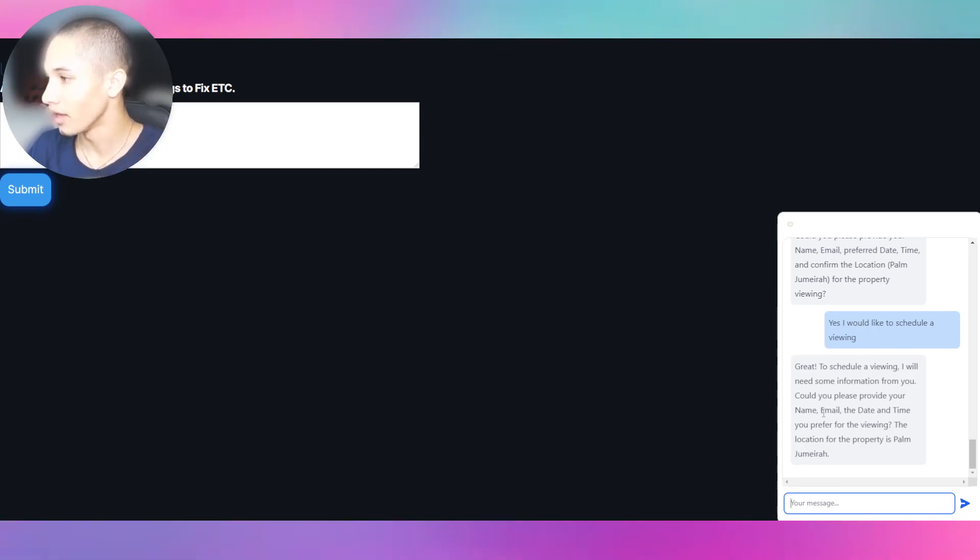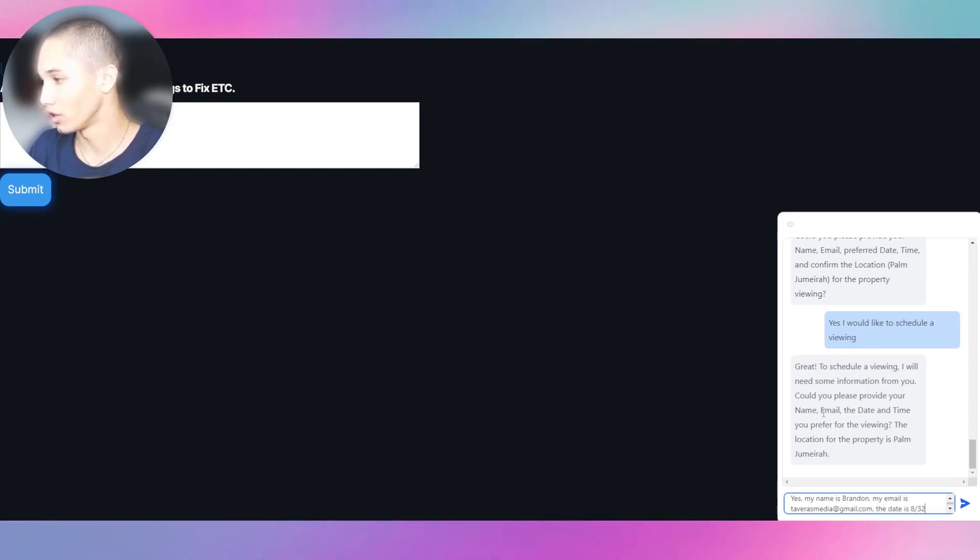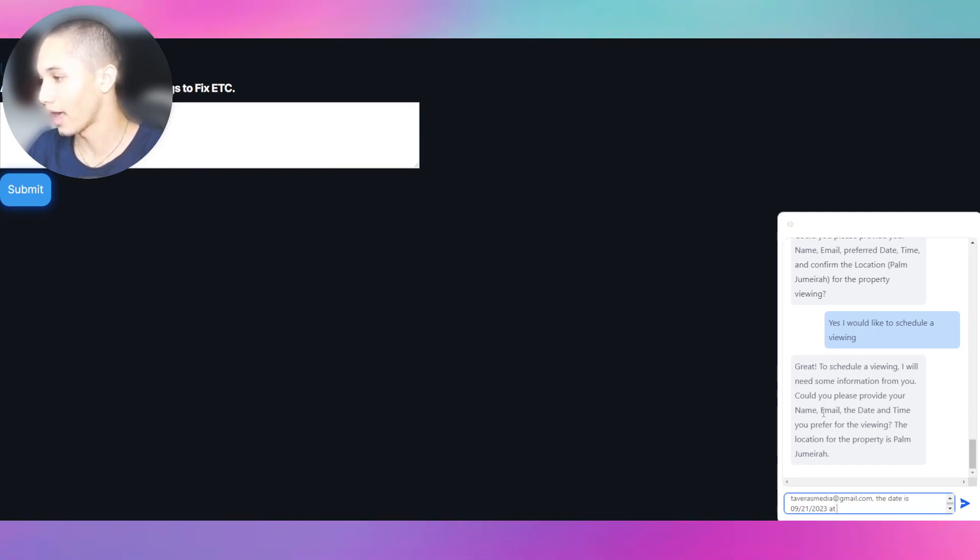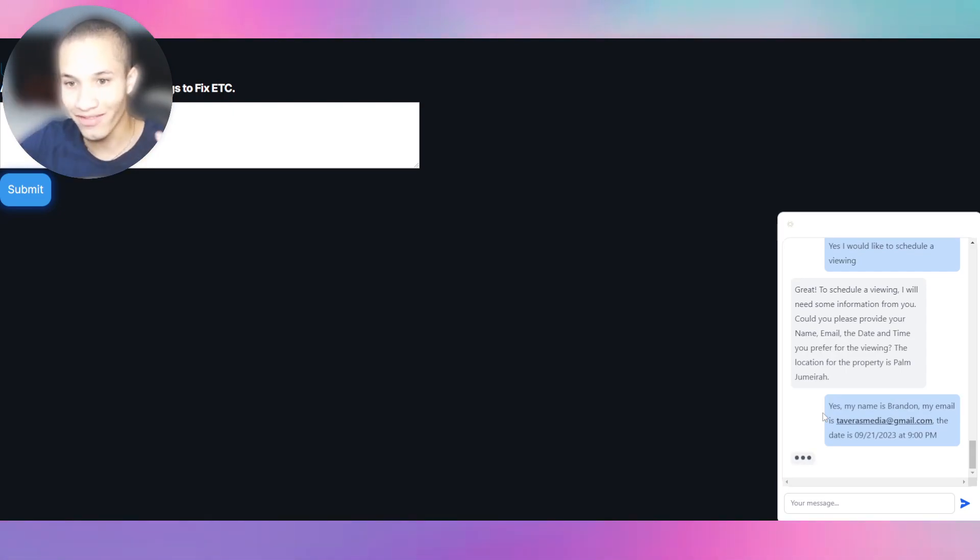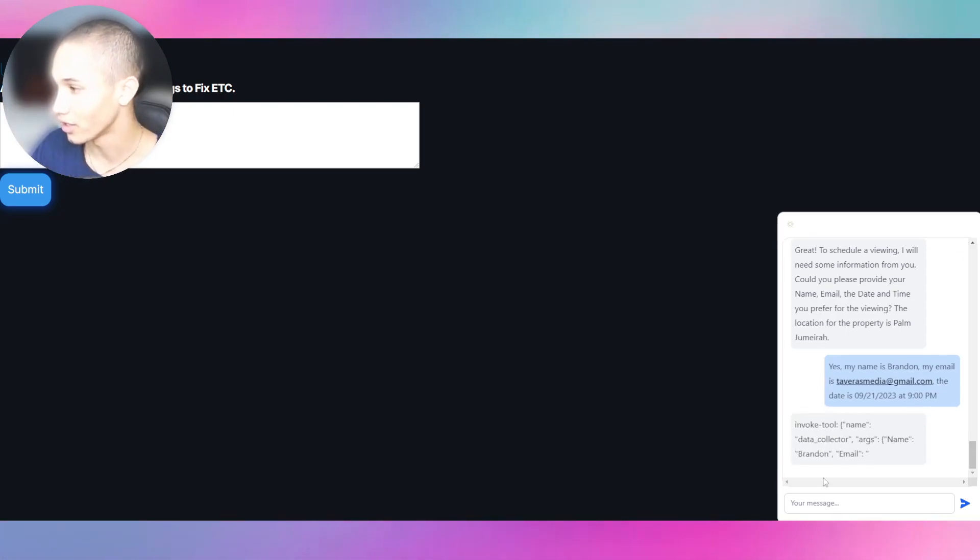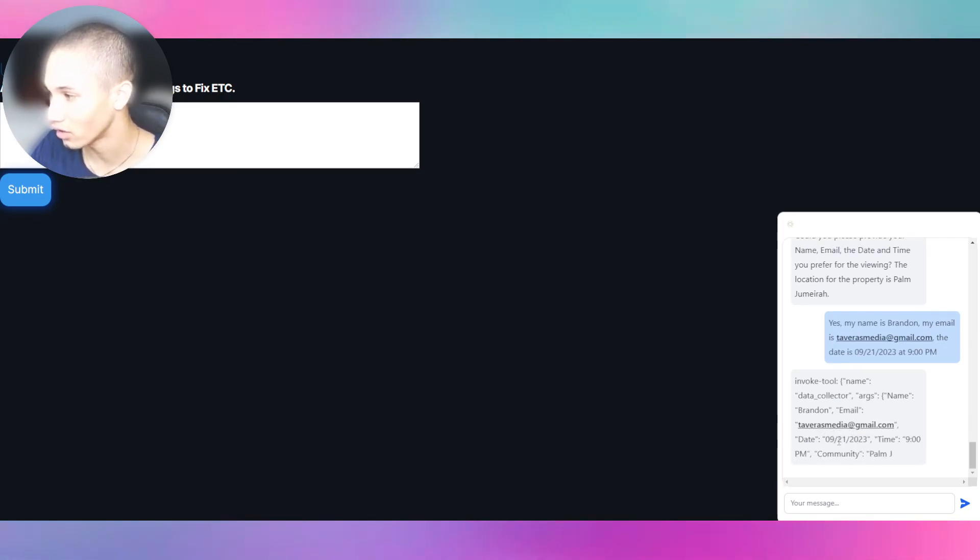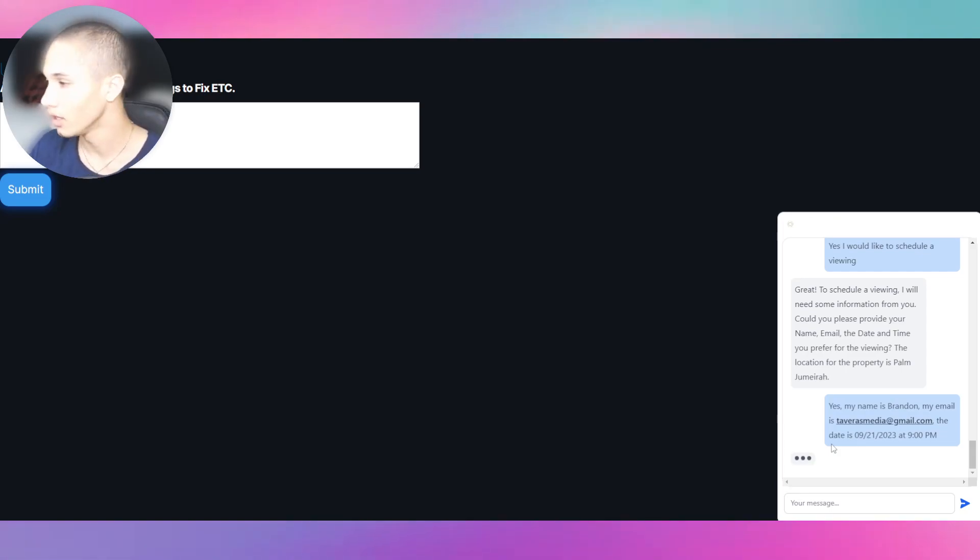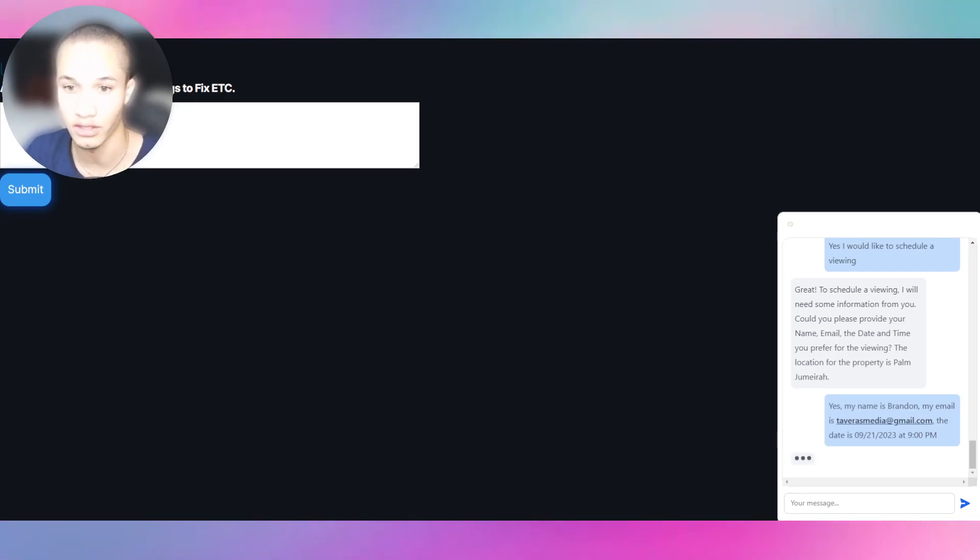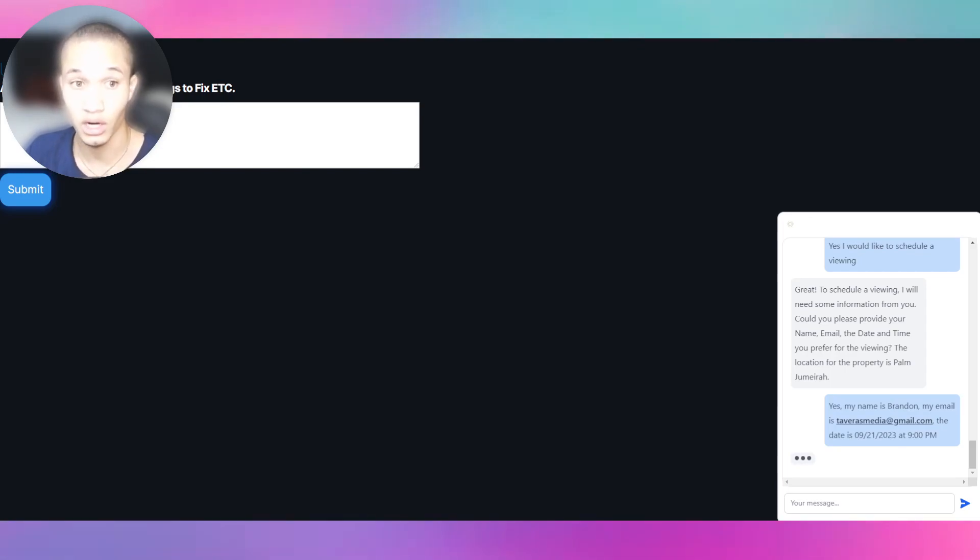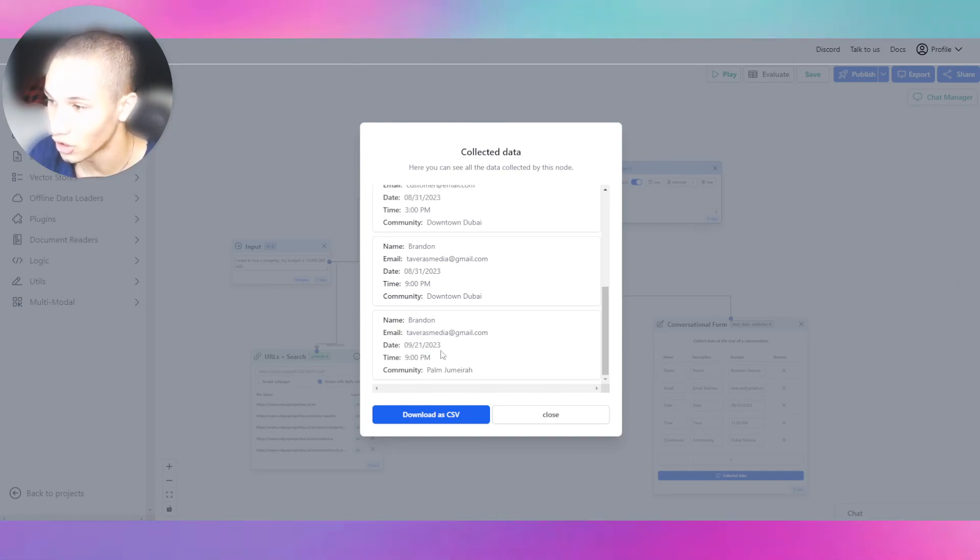You can create outbound AI systems that are fully automated by AI. It is possible, but this one I'm talking about is inbound leads that are handled and processed by AI, which is amazing. I'm going to say yes, my name is Brandon, my email is TavaresMedia@gmail.com, the date is 09/21/2023 at 9 p.m. Boom, and now I captured the information and now it booked the viewing. Now the live agents can go ahead and handle this in person. You can see it's adding all the information right now into the data table and boom, it is done.